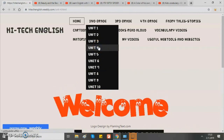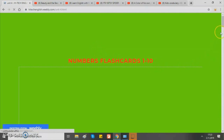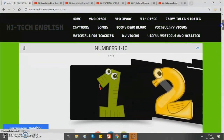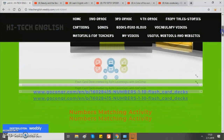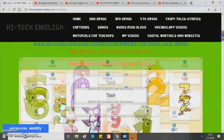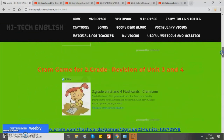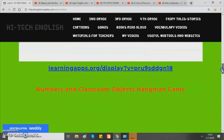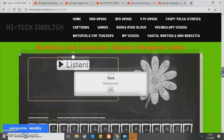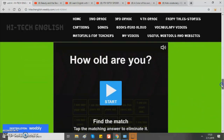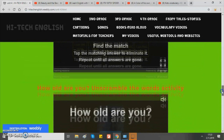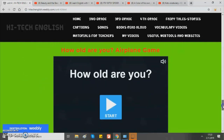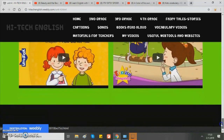For example, unit 4. As you can see, there is a flash card set about numbers, a matching activity, another flash card set, a cram game, word search puzzle, a hangman game, another matching activity, unscrambled words activity, an air playing game, and useful videos.